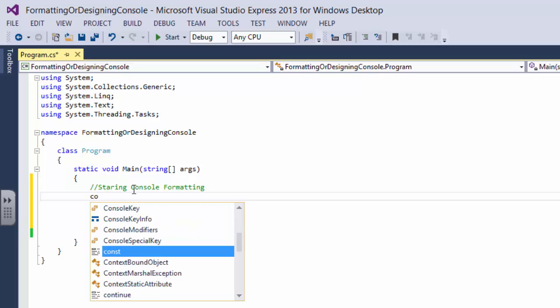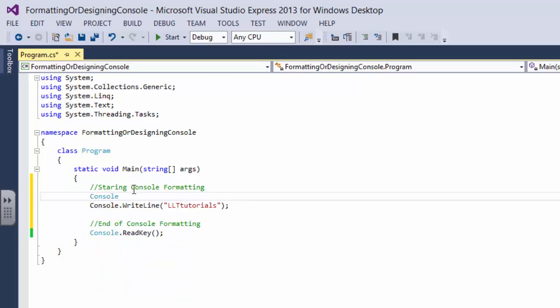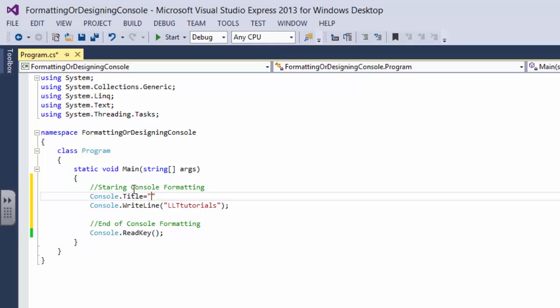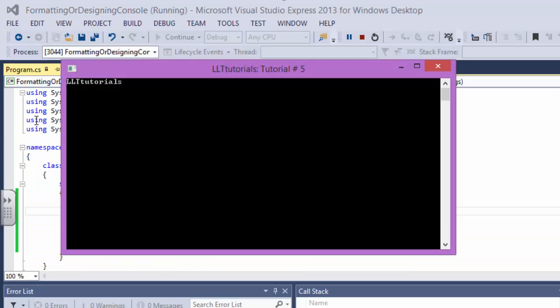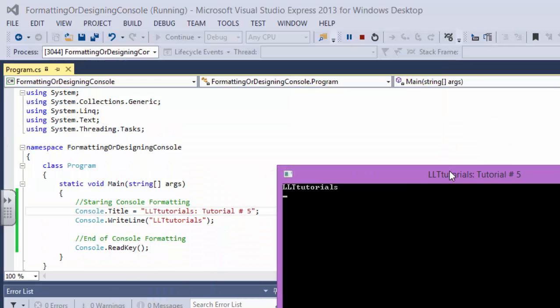And after that I'll just start saying console dot title and I'll say equal to LLT tutorials tutorial number five. Now you run this thing and you say how beautiful this looks. The previous one really looked bad but this looks really good.